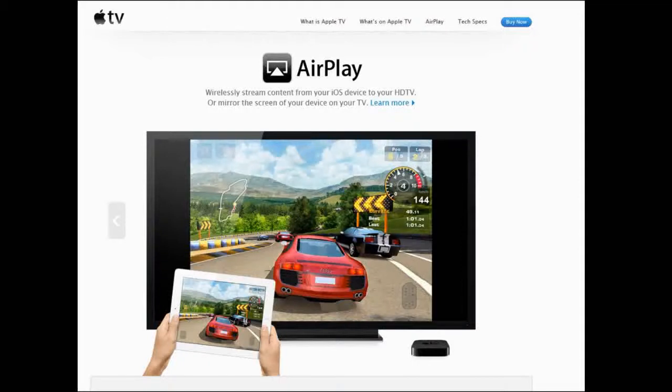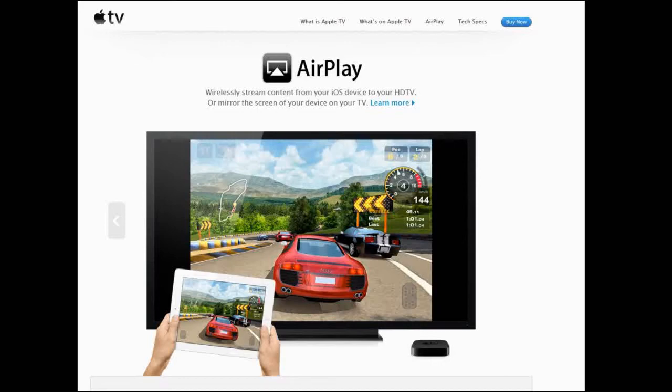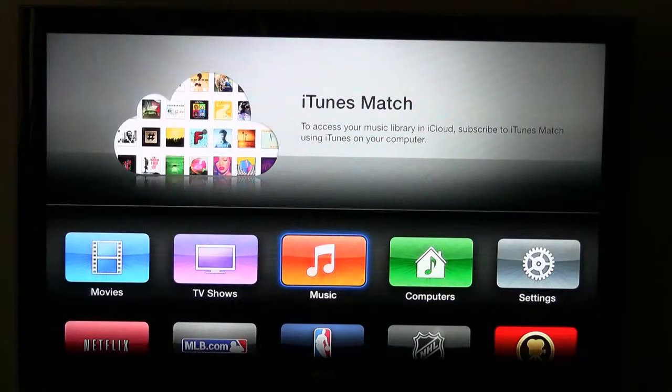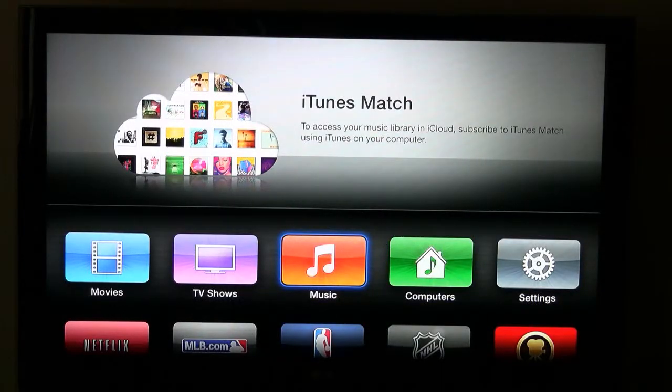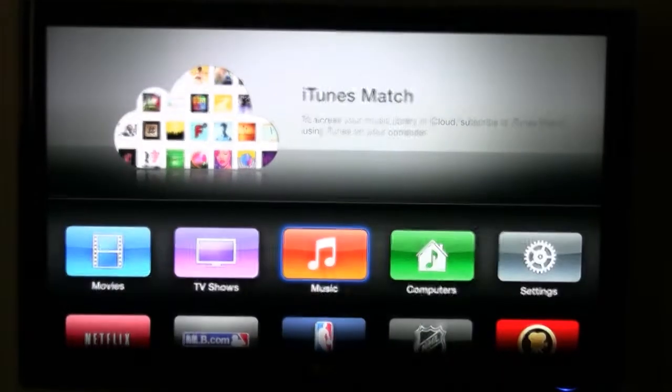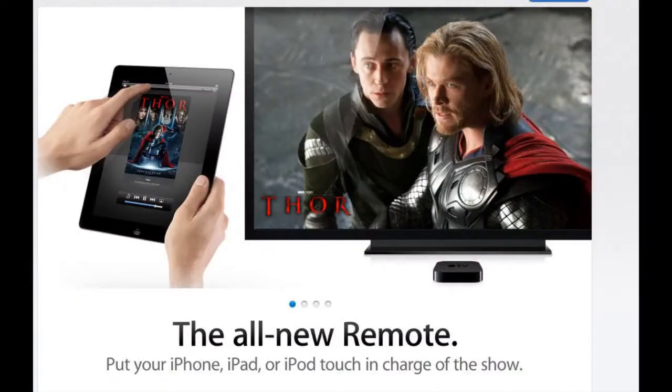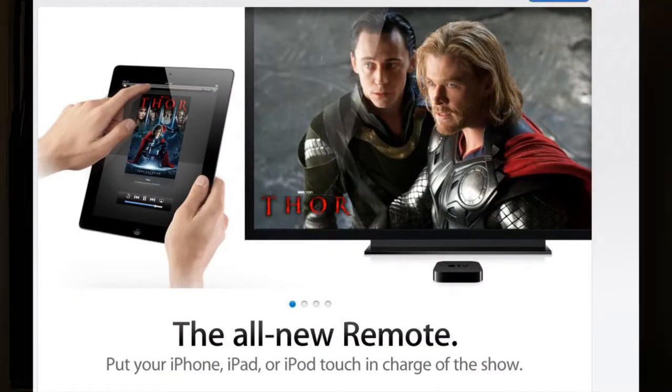I'm going to switch gears a little bit and we're going to look at the Apple television. The way we're going to do this is my Apple TV can be controlled by this application called the remote on the iPhone.